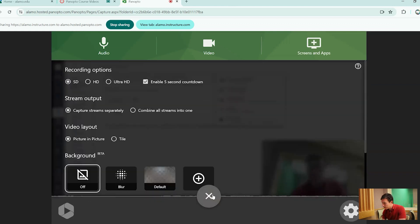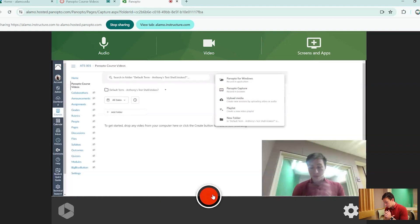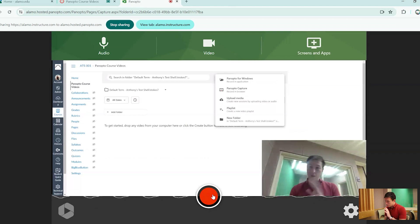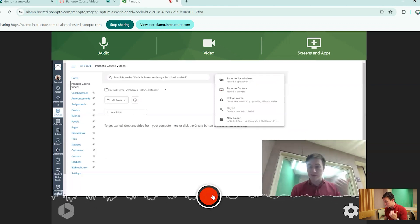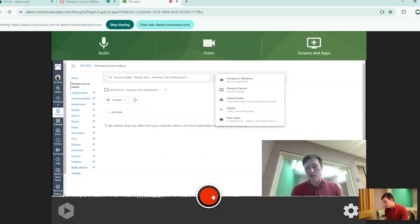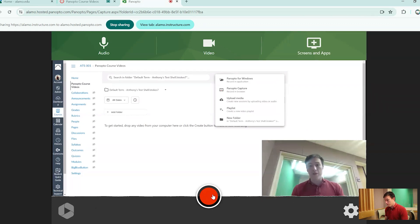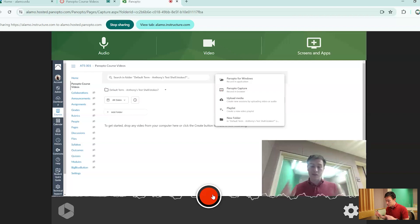Next up, you have stream output. So stream output, if you remember in the previous video before this, there's two different types of stream output. One of them is going to be your normal video view. Your video view is exactly what you're seeing right here.